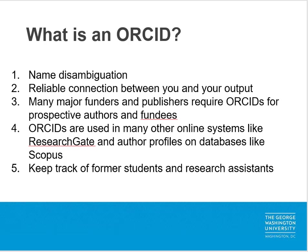There are a lot of reasons why you would want to create an ORCID account. The first of these is name disambiguation. That is, distinguishing the scholarly contributions among researchers with the same or very similar names. I'll show you an example of that on the next slide.